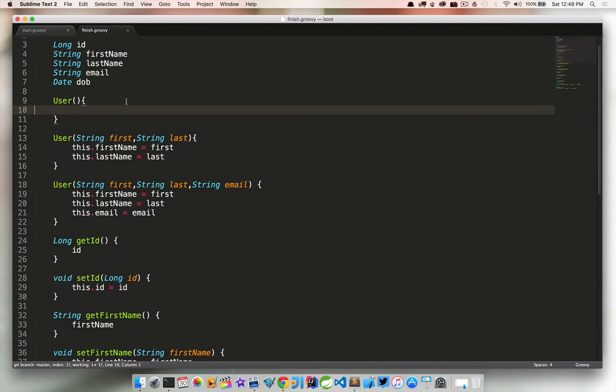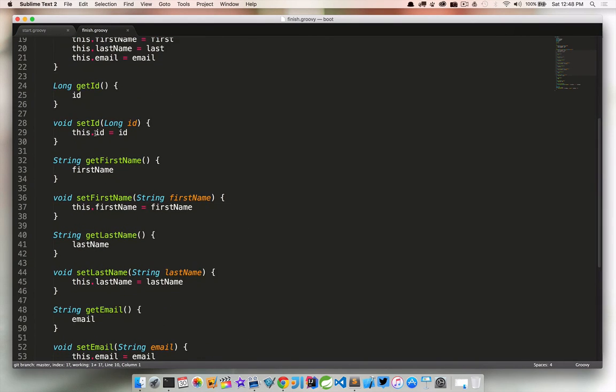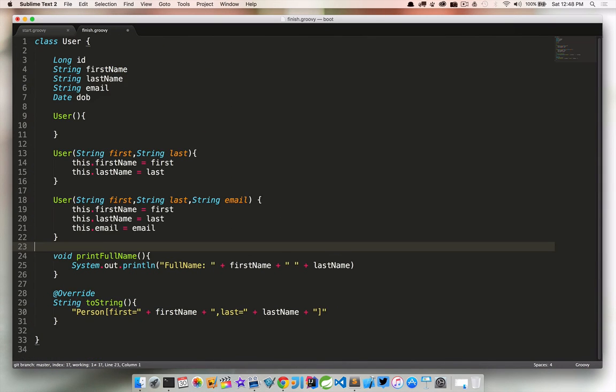And a lot of this boilerplate code in this particular class is creating getters and setters for each of our properties. Now we can easily generate these in our IDEs. But any time you make a change, whether you remove a property or add a property, you've got to come back and generate those again. When Groovy, we don't have to worry about that. We can get rid of all of these getters and setters. So now we've kind of slimmed that down.